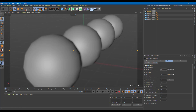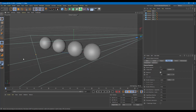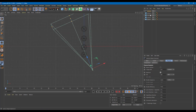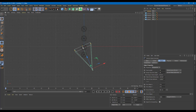Once depth of field is enabled, you can increase or decrease the f-stop to control the amount of blurriness in real time. But the spheres aren't being focused properly because the focus area is too far back. Exit the camera view, go to the top view, and adjust the focus distance to target the second sphere. You can click and drag the focus distance value directly.